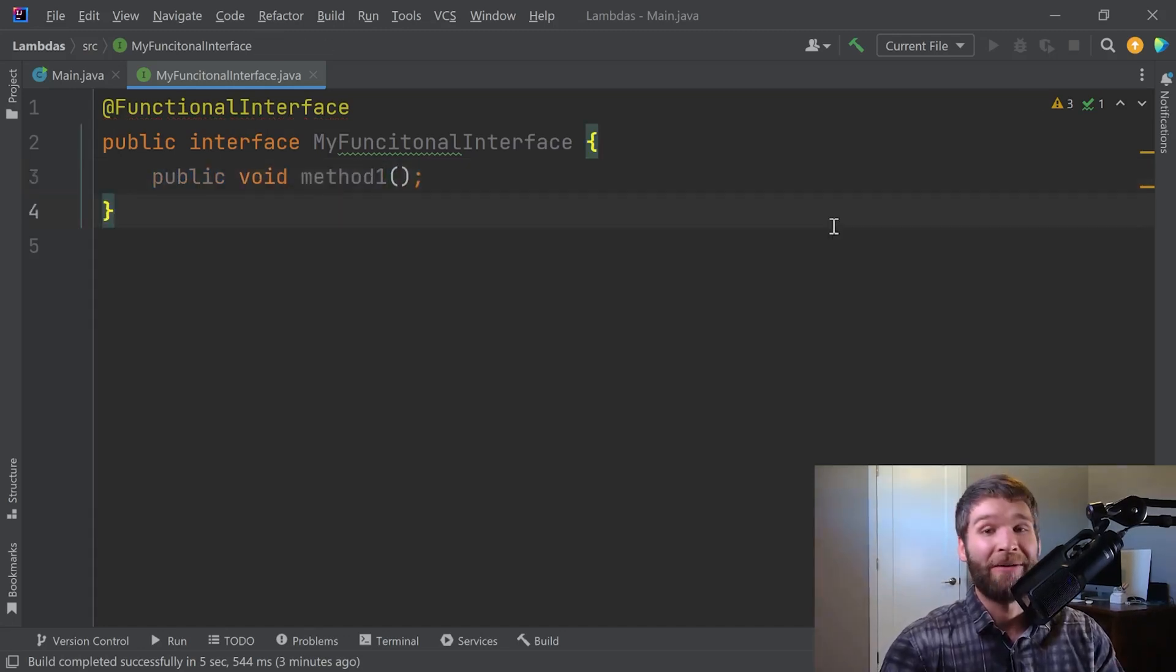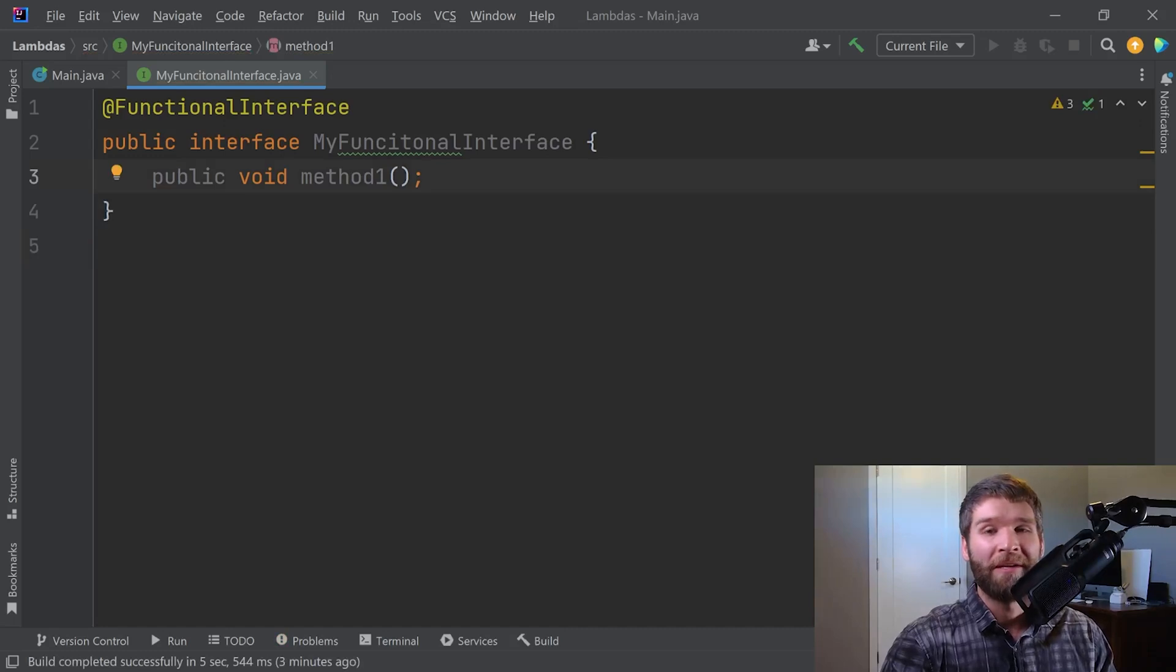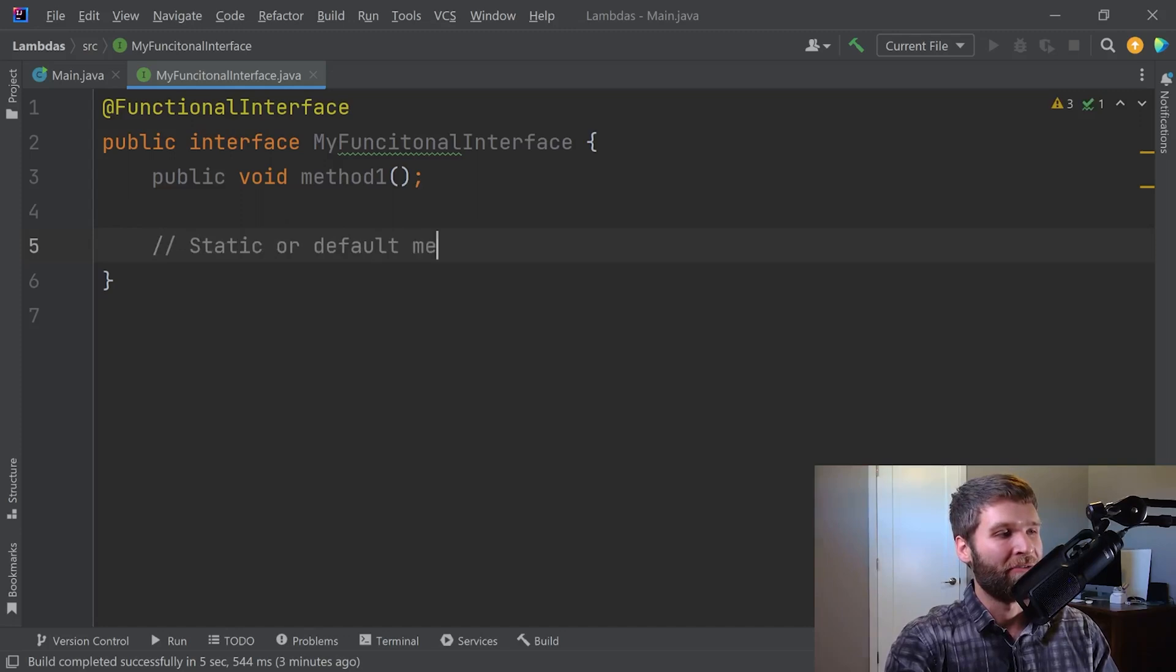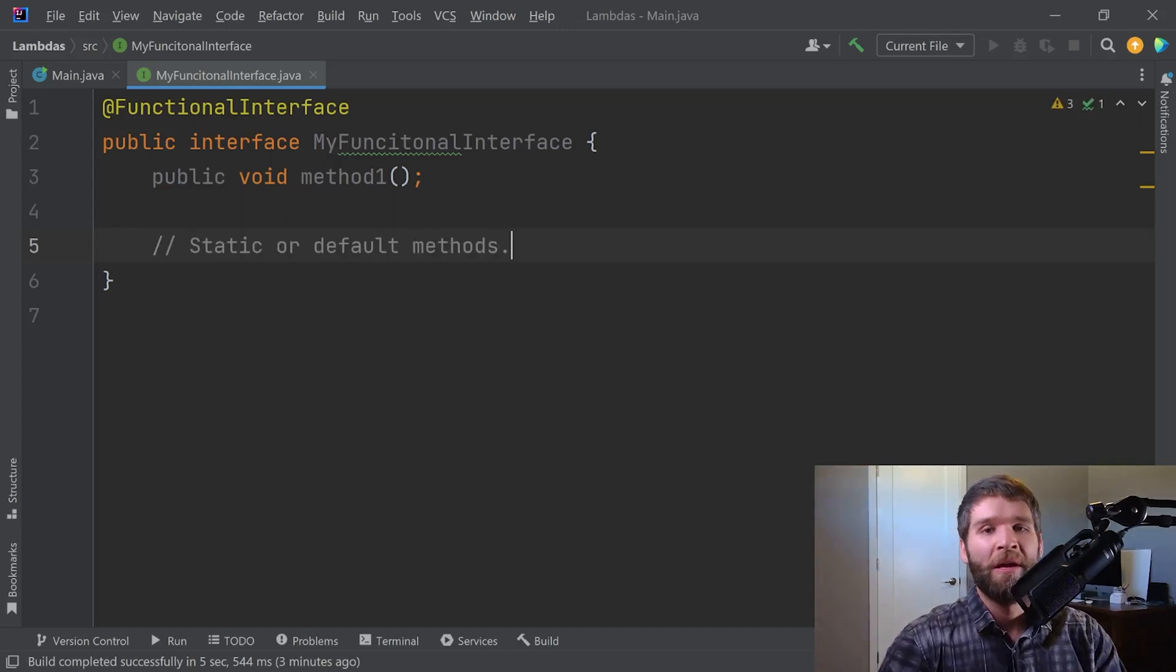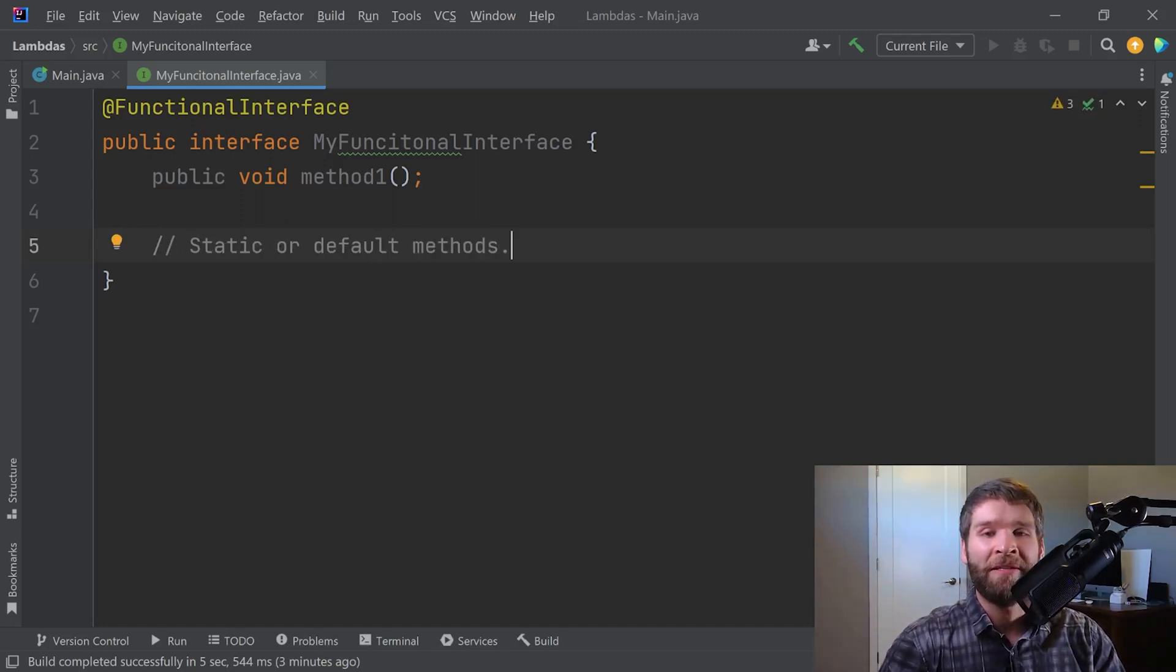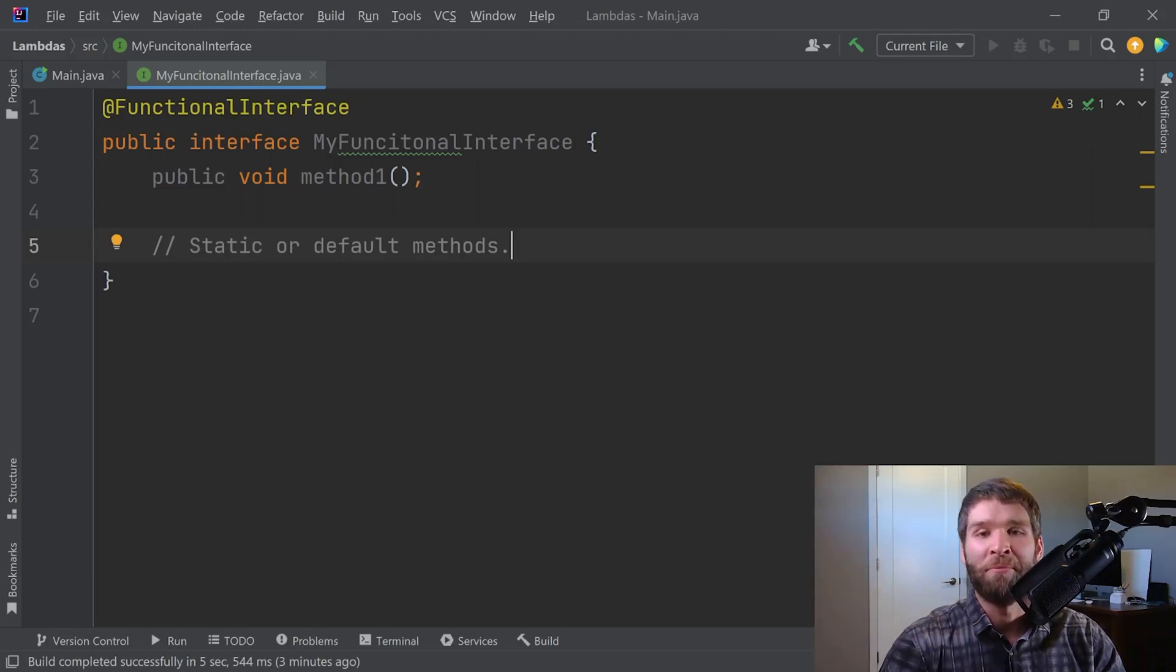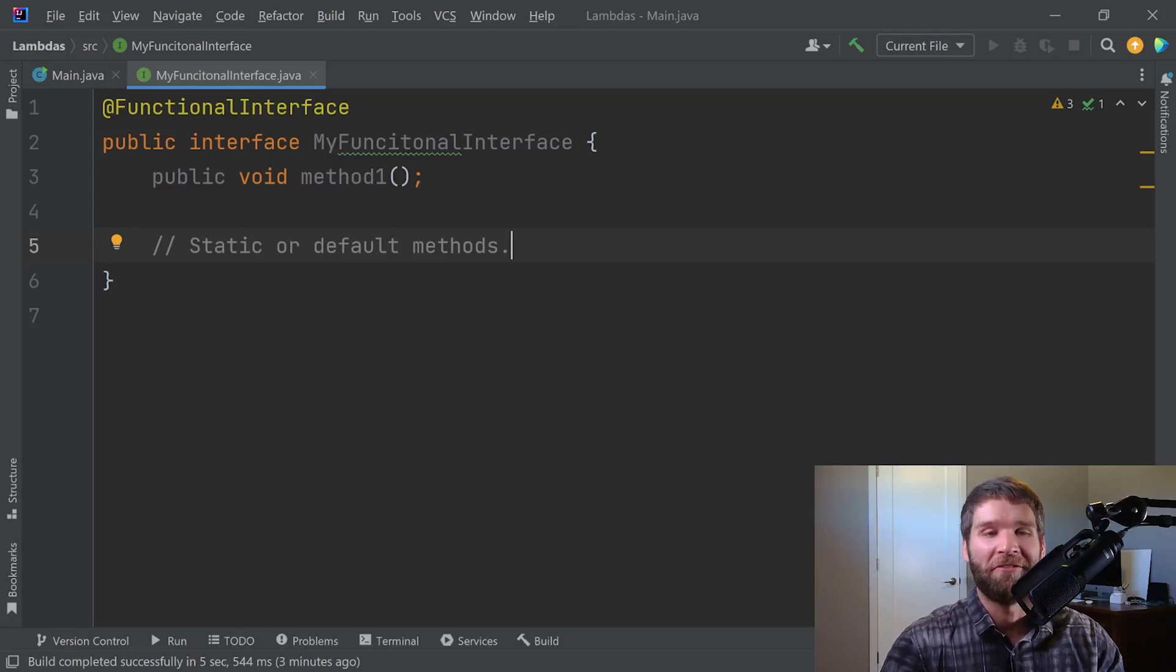And now I have a functional interface. Note that in Java 8 and later, you can also have static or default methods. You can have those in a functional interface. You just got to make sure that you have one method which doesn't have an implementation associated with it. And then you still have a functional interface.